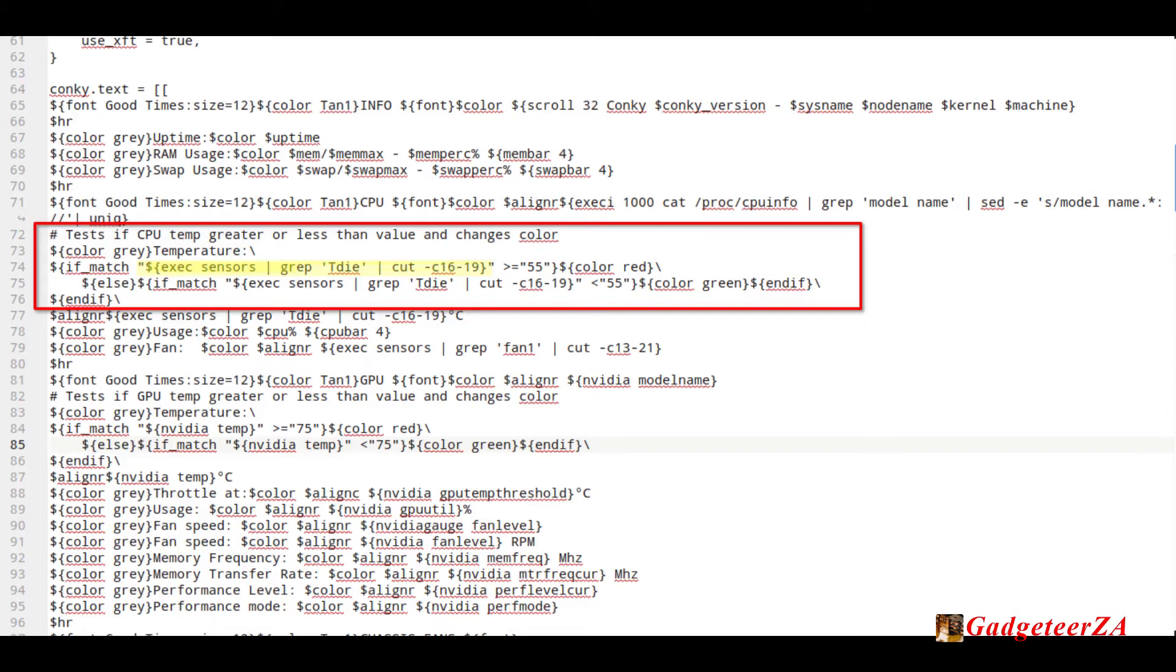The important part is that highlighted in yellow part, that is the conditional statement, so in my case that's the one that returns the temperature value from the LM sensors data on my computer. You could use it for anything. Further down, you'll see I've done a slightly different condition for the graphics card for the GPU,